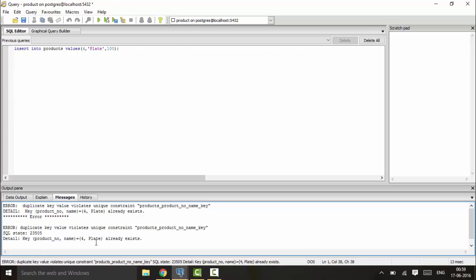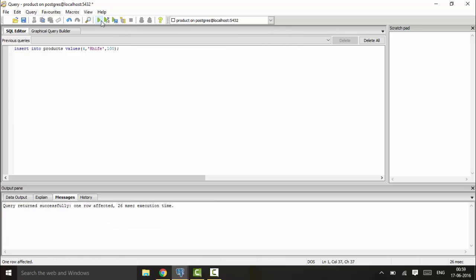This gives me an error. So you write 'knife' here instead, and you will see that this returns successfully because it has changed.